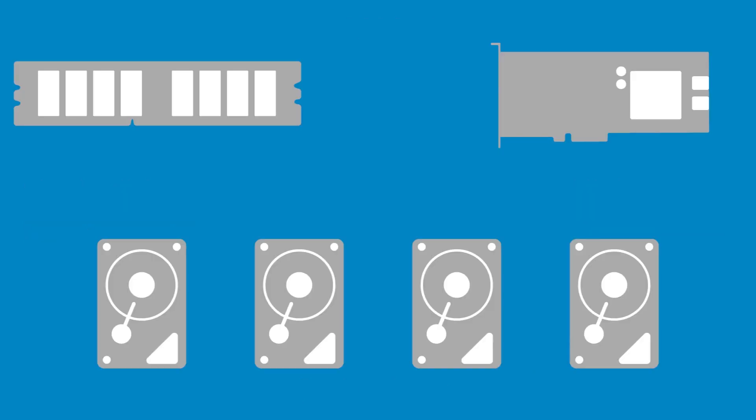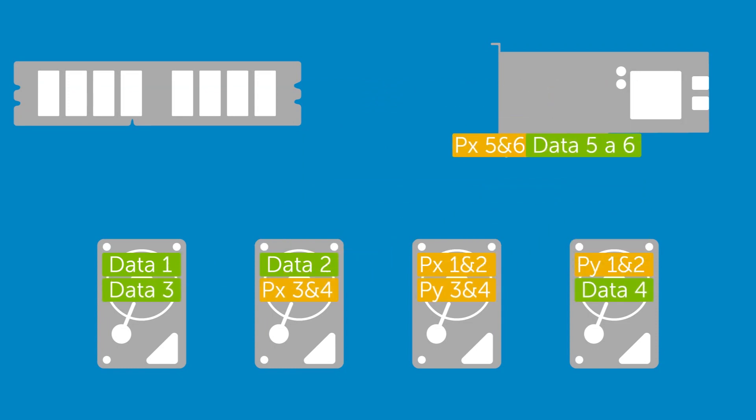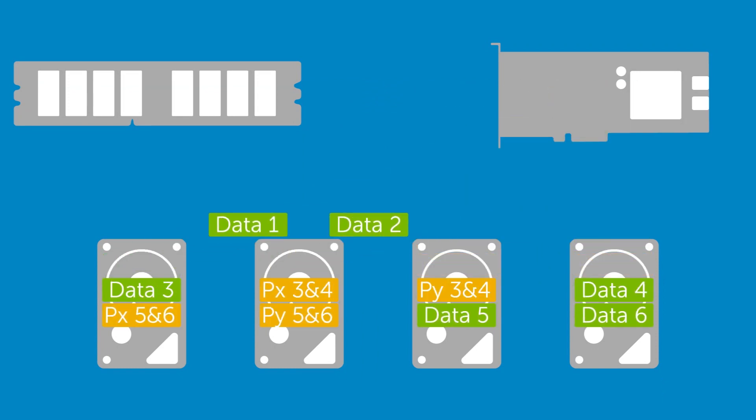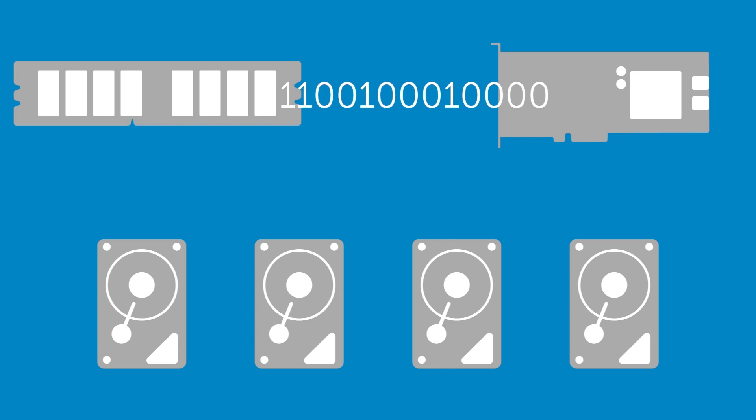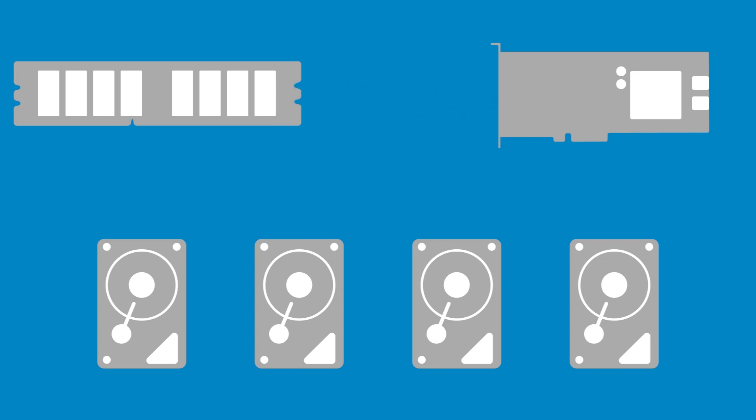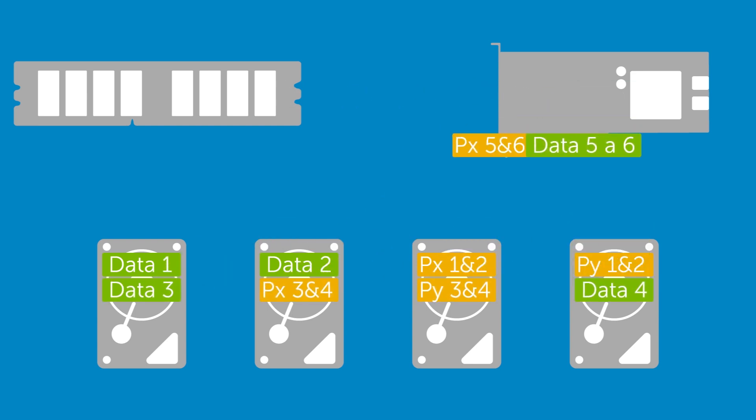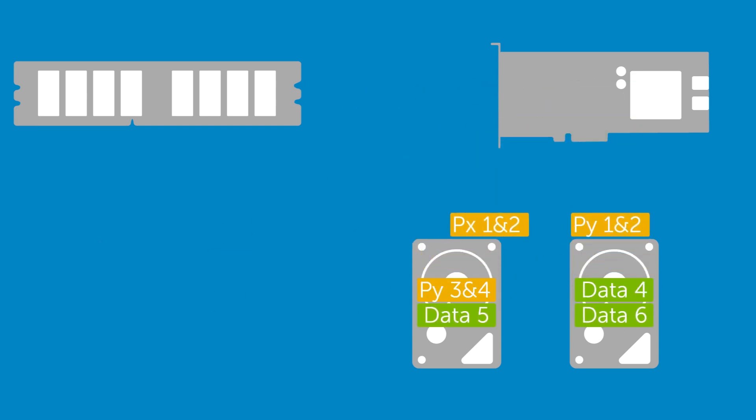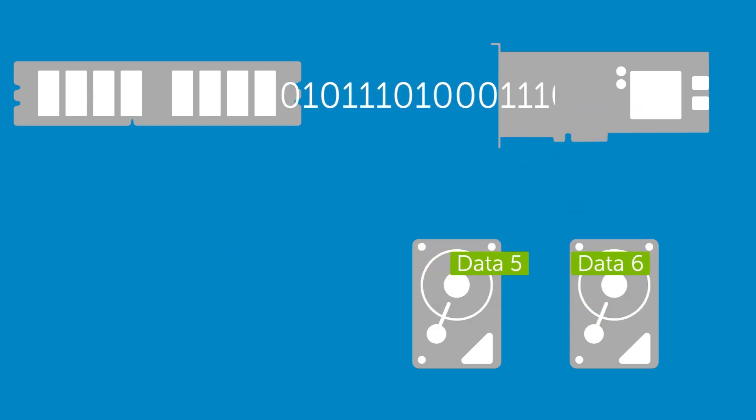RAID 6 uses striping with double parity and requires at least four disks. Performance is improved from a single disk but less so than in RAID 5 due to the increased parity overhead. The additional parity information allows the array to survive the simultaneous loss of any two drives but reduces available capacity.